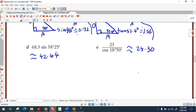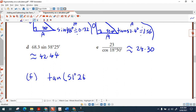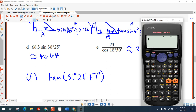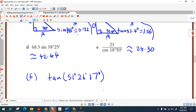Here's one extra example using seconds: tan of 51 degrees, 26 minutes and 17 seconds. Enter tan, then use the DMS button for 51 degrees, 26 minutes, 17 seconds. The second number is minutes and the third is seconds. The result is approximately 1.25.